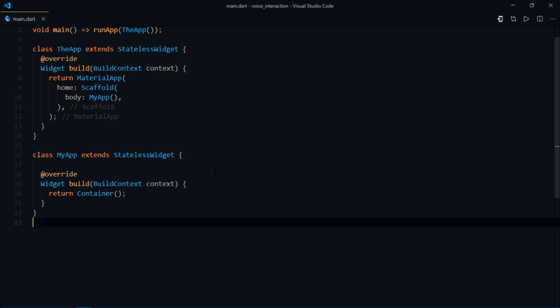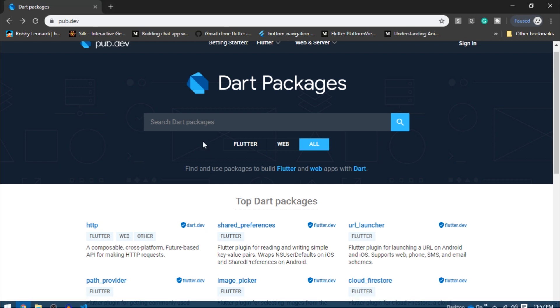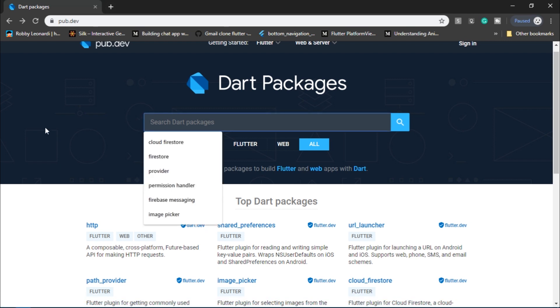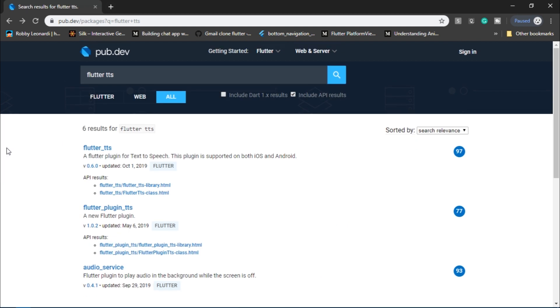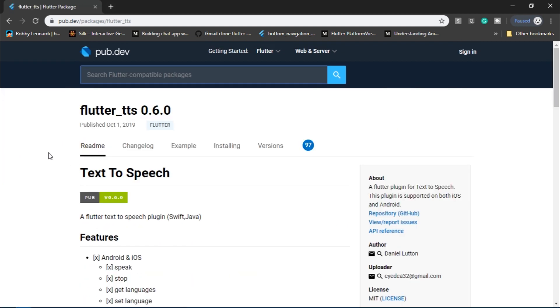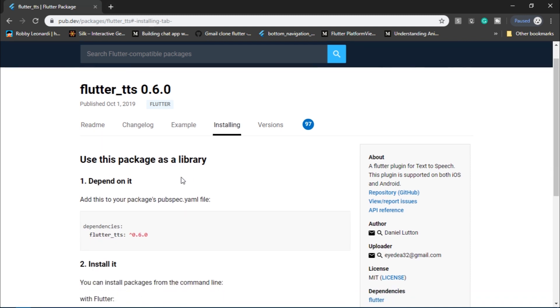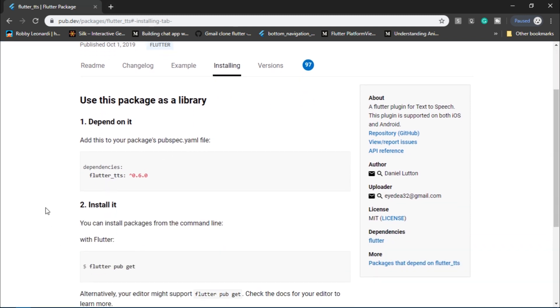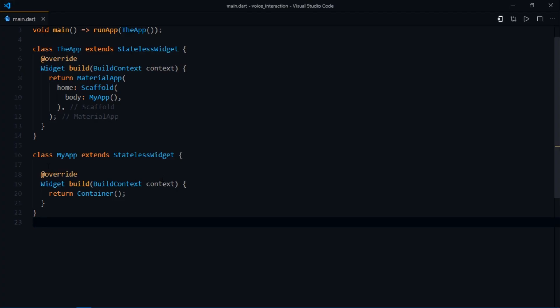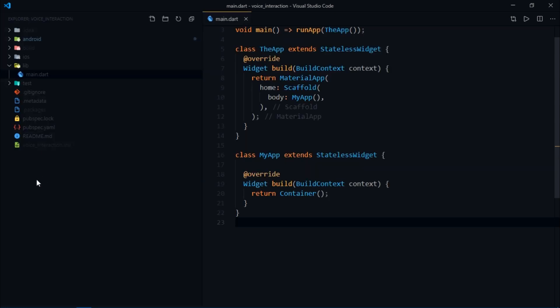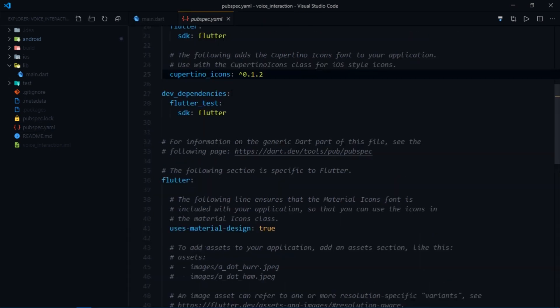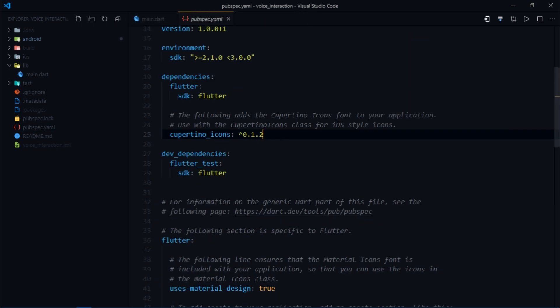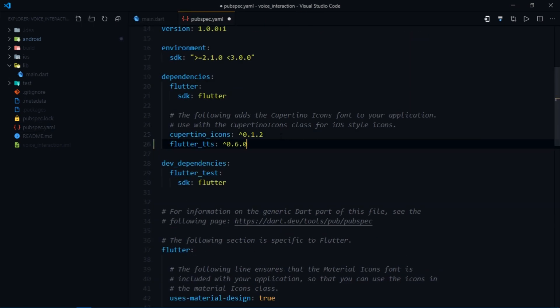I'll head over to pub.dev and write Flutter TTS and click on this first result which takes me to the dependency itself. Then you can go over to the installing tab, copy this dependency, then go over to pubspec.yaml and include that dependency right here and sync it.